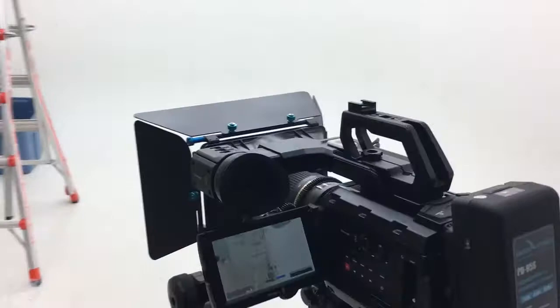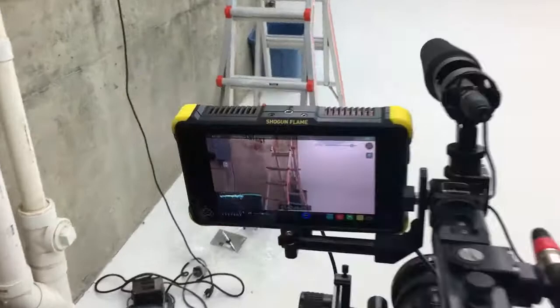So this may be a question that other people have had about whether or not the Blackmagic 4.6K will work with the Shogun Flame. And right now they're connected through the SDI out on the Blackmagic here.